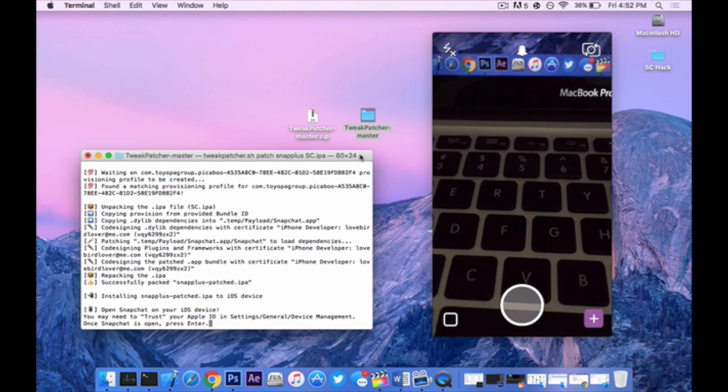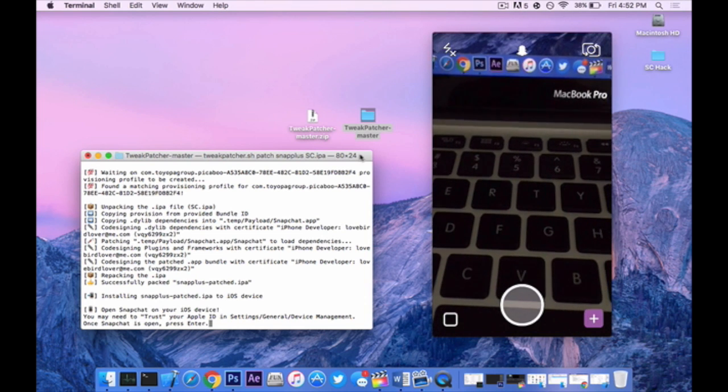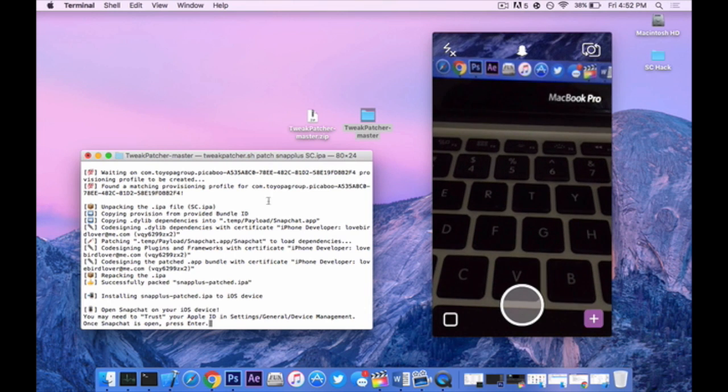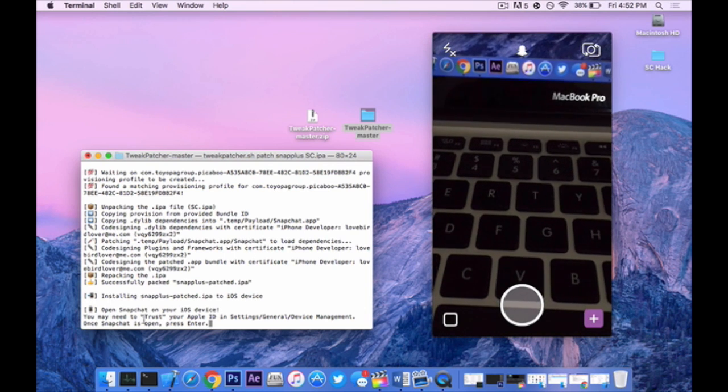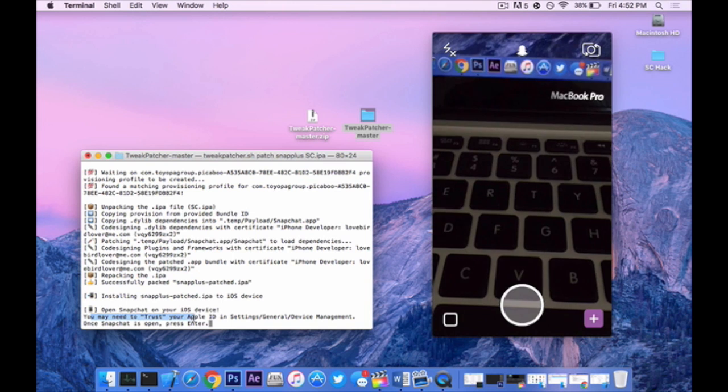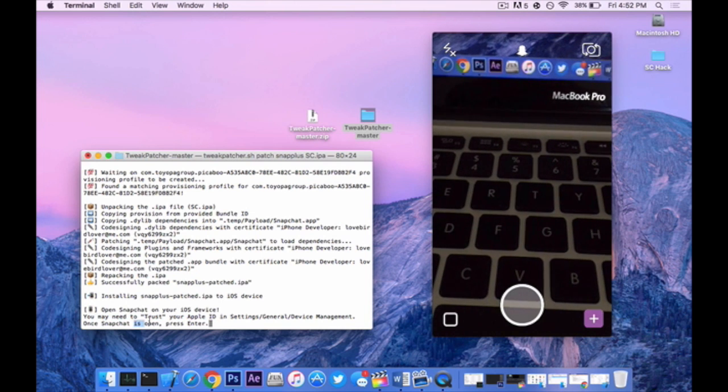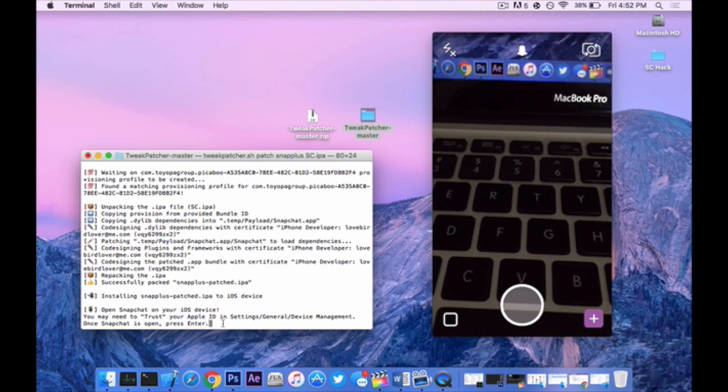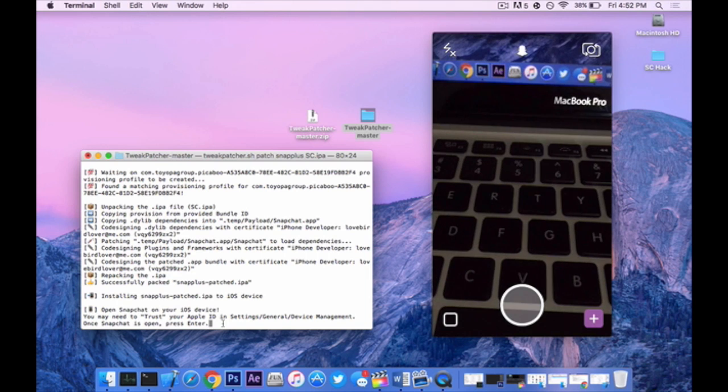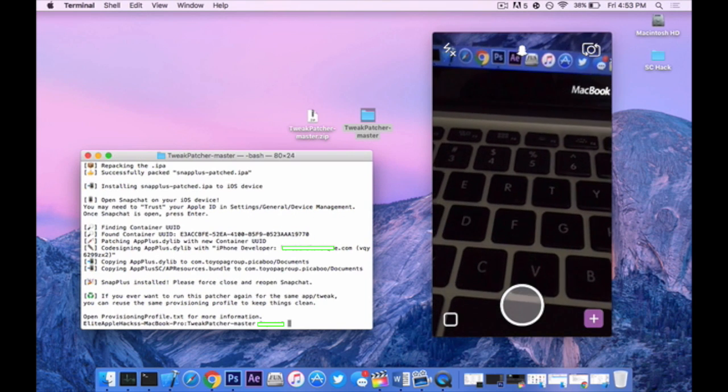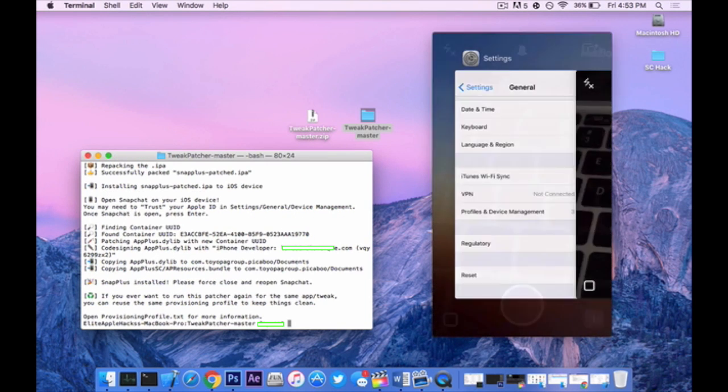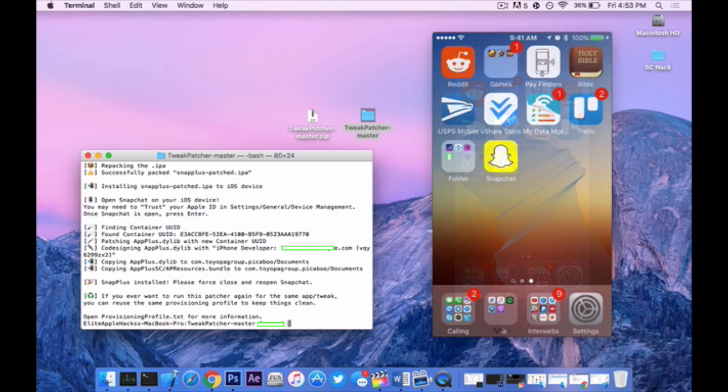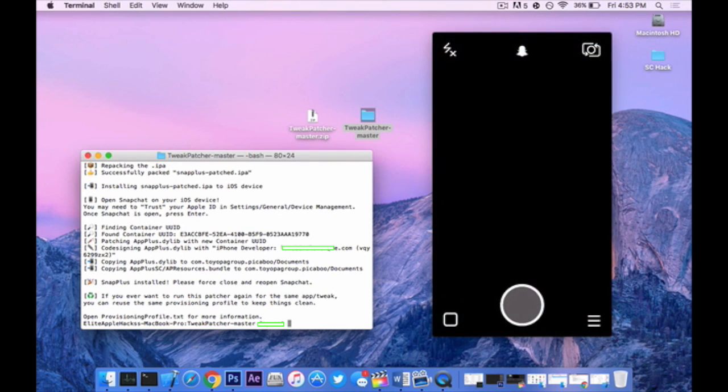Now I am logged in but it looks nothing different. Next, look inside your terminal. This is the part where I did not see at all and now it will say you may need to trust your Apple ID and once Snapchat is open press enter. So now on your laptop or your iMac press enter. Now Snap Plus is installed. All you want to do is double tap swipe over and delete Snapchat from your multitasking tray and open up Snapchat again.